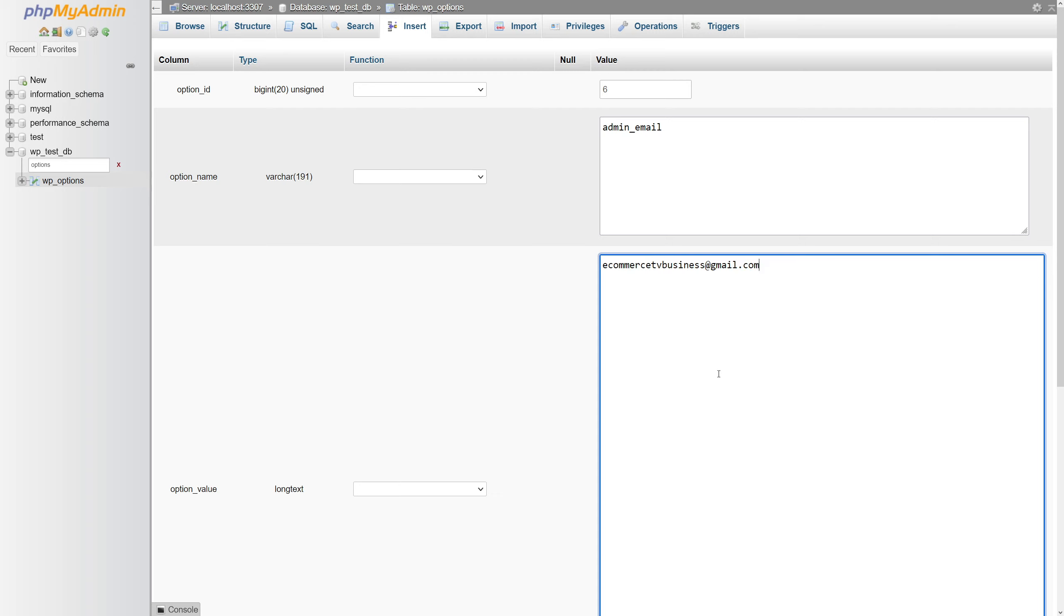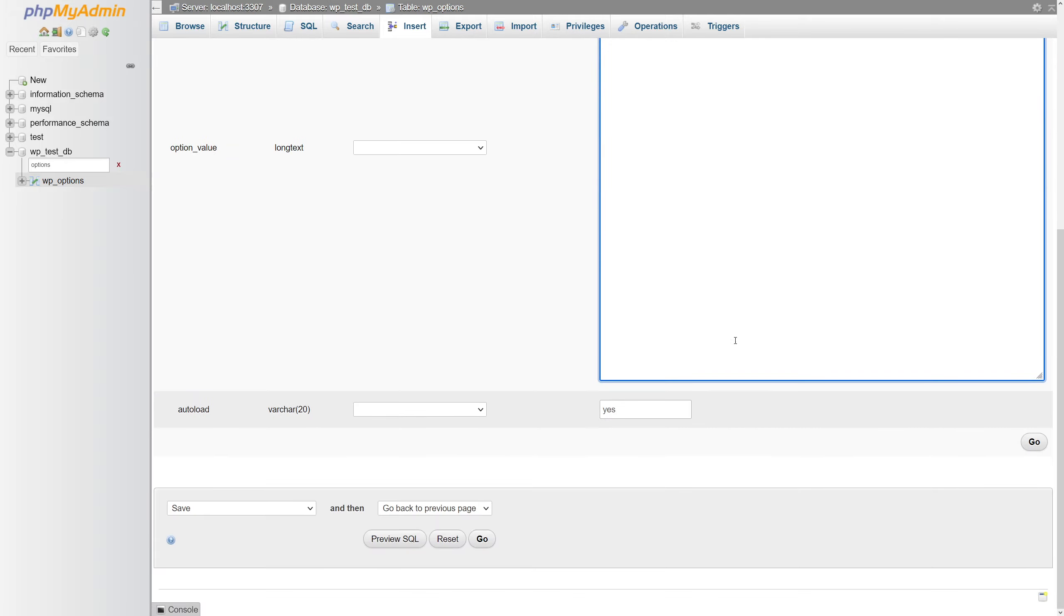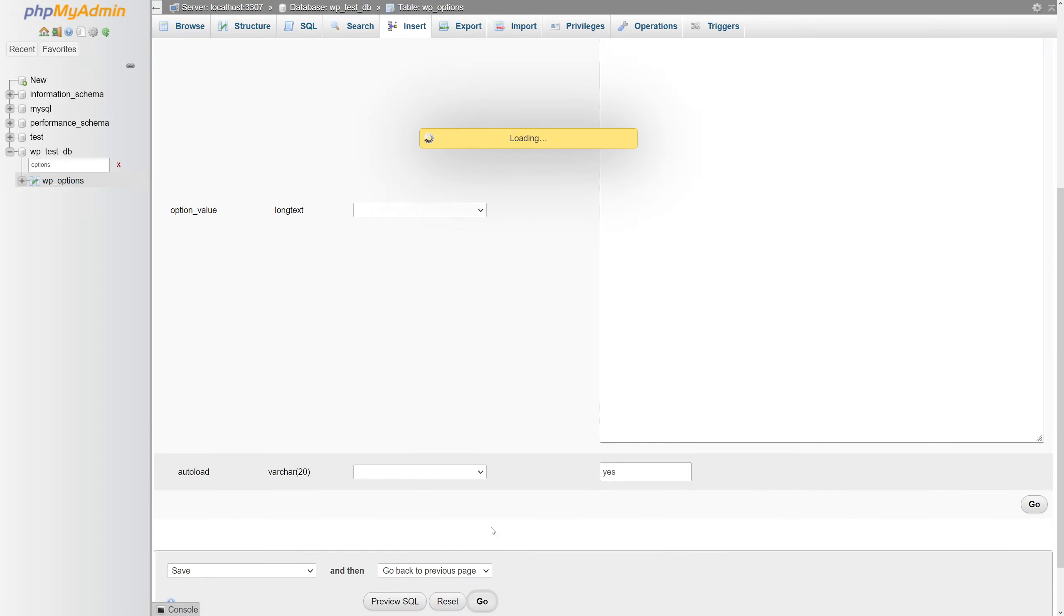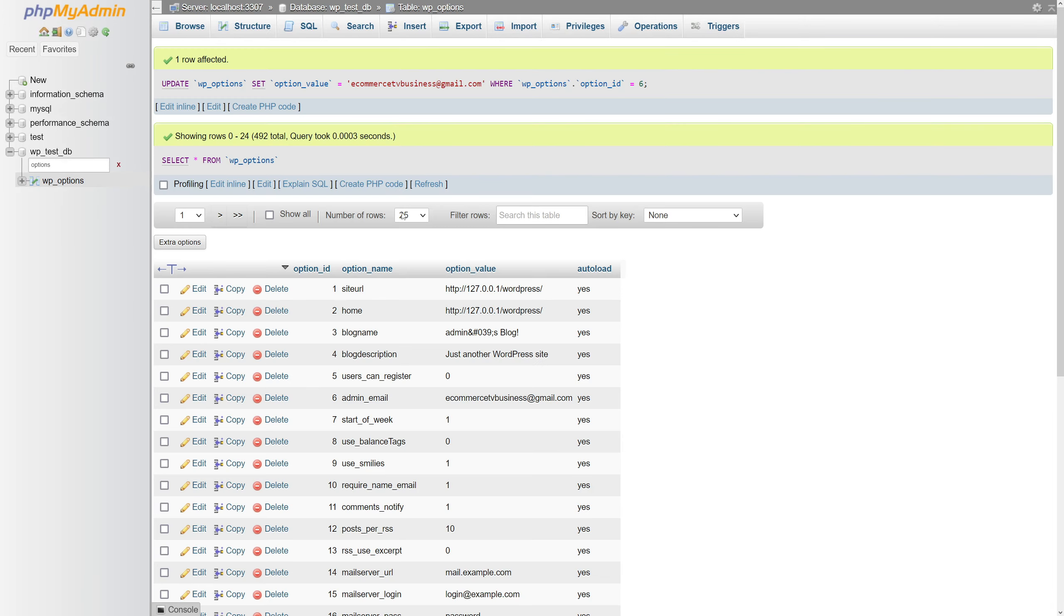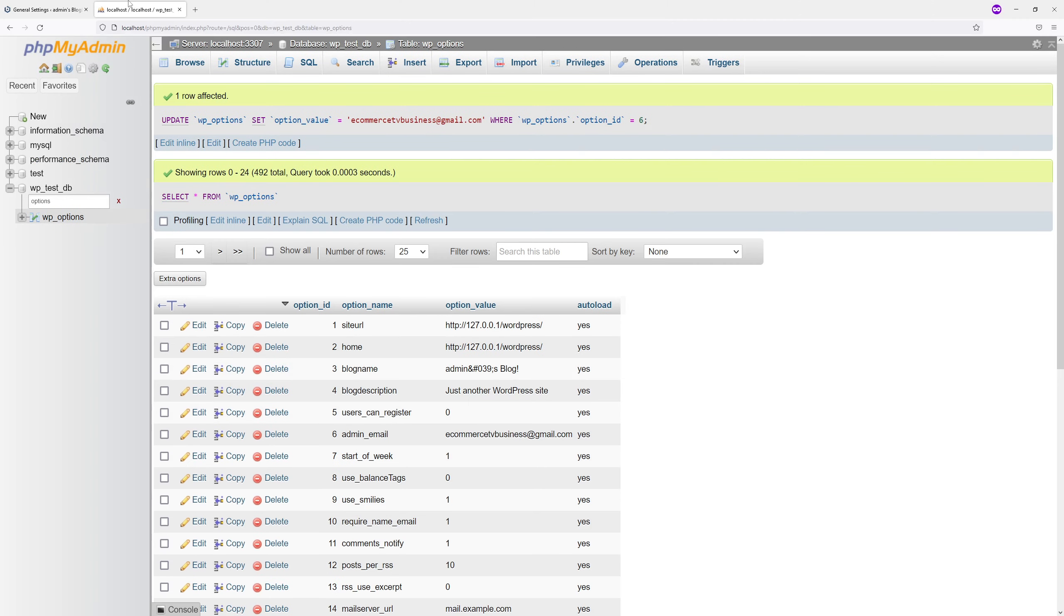I want to add this email address, then scroll all the way to the bottom and press go. The email address has been changed.